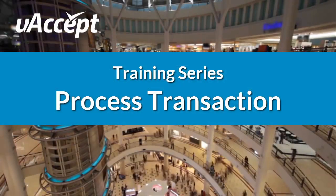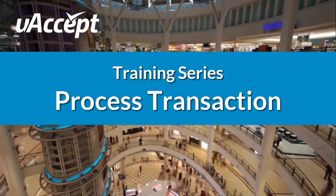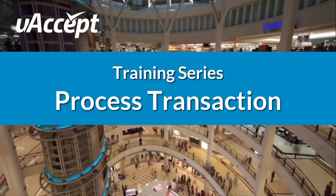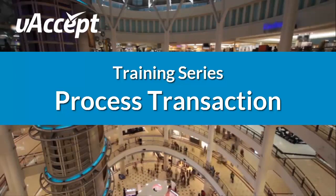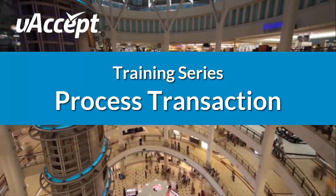Welcome to the uAccept training series. In this video we will go over how to process a transaction.